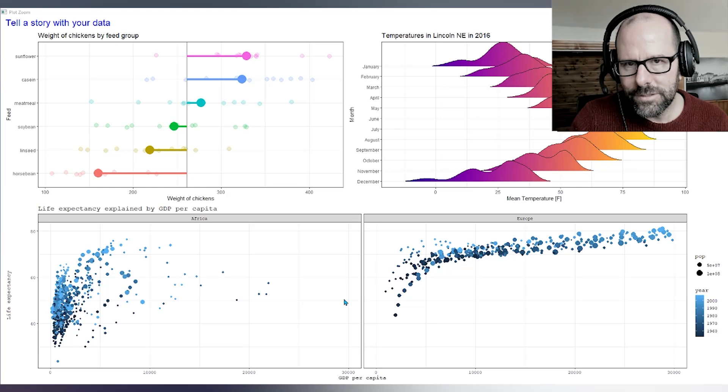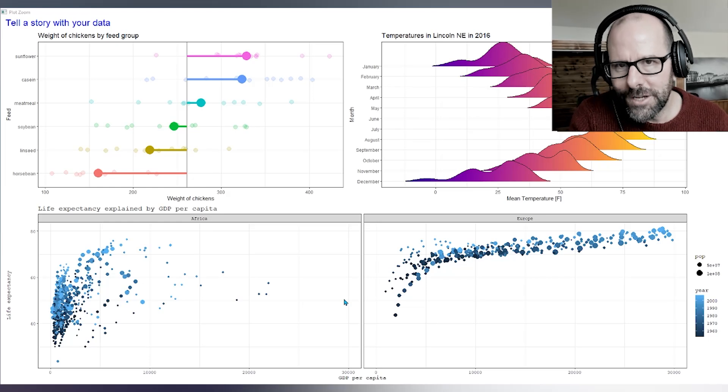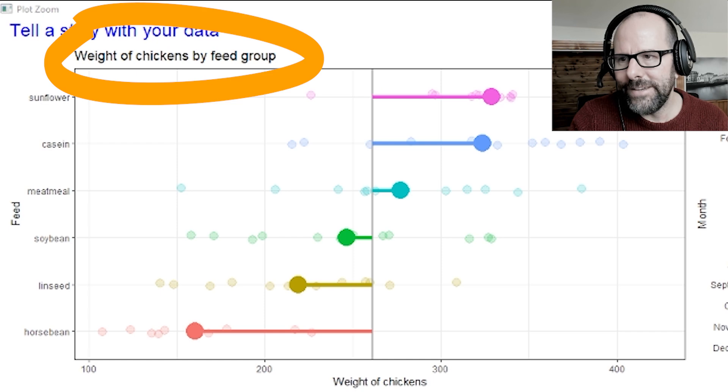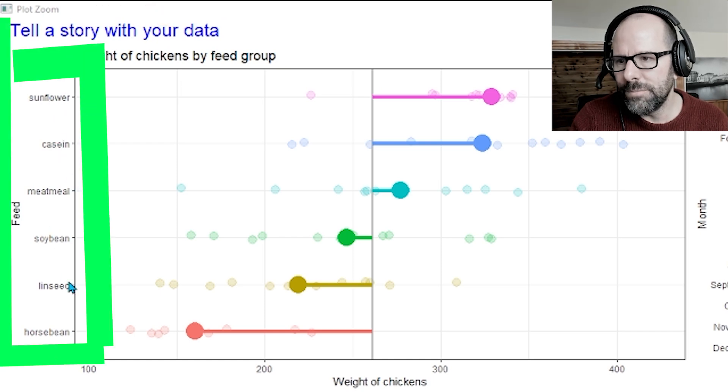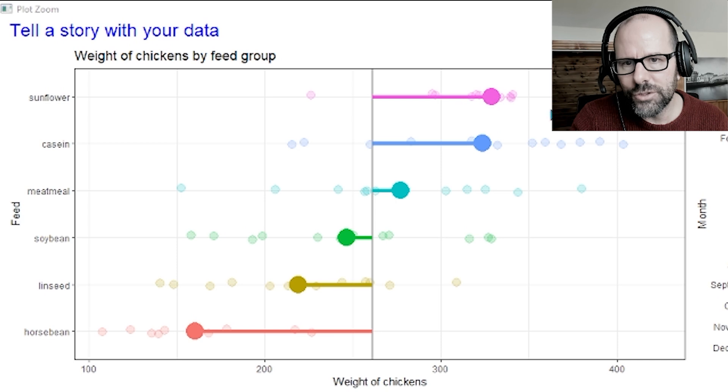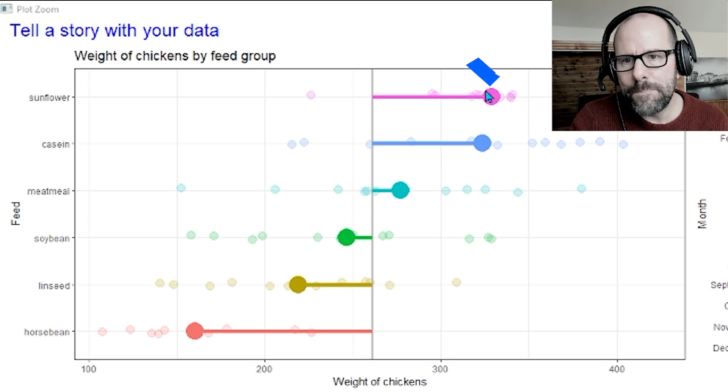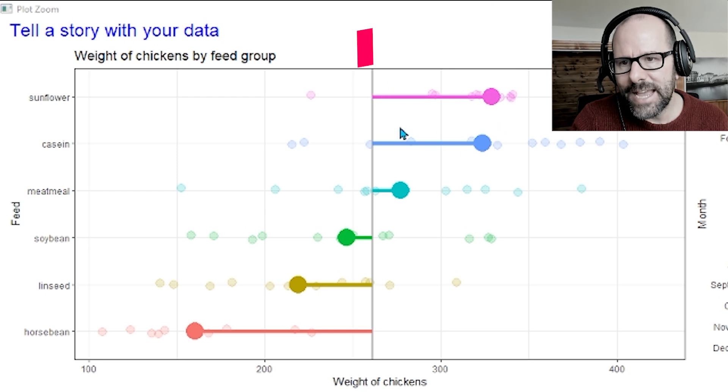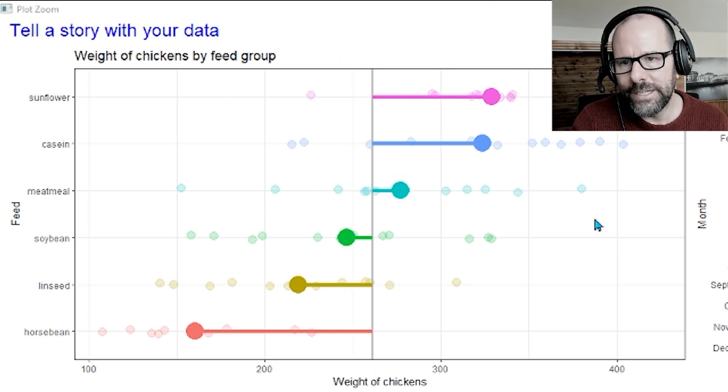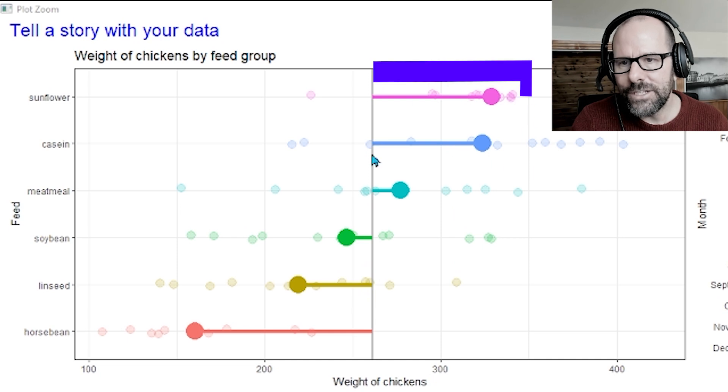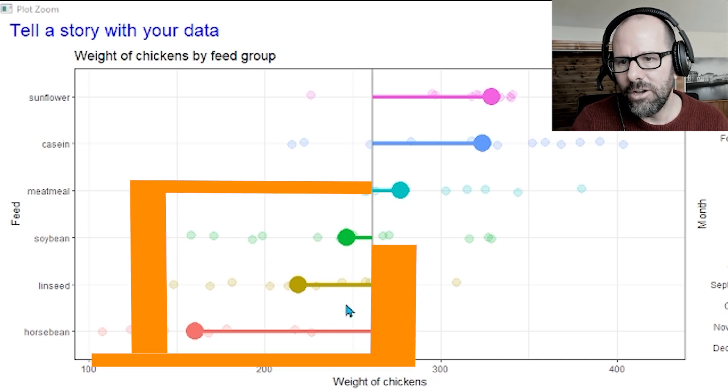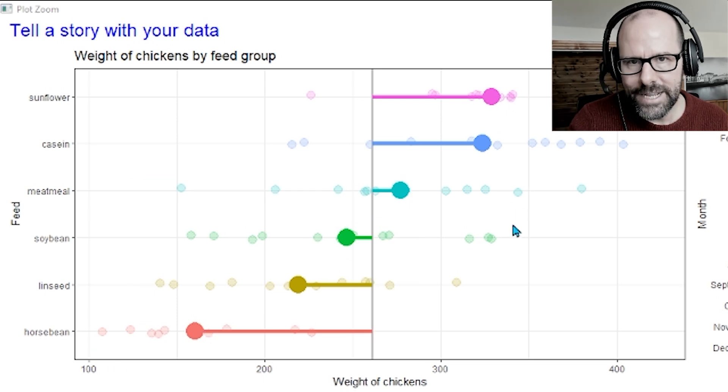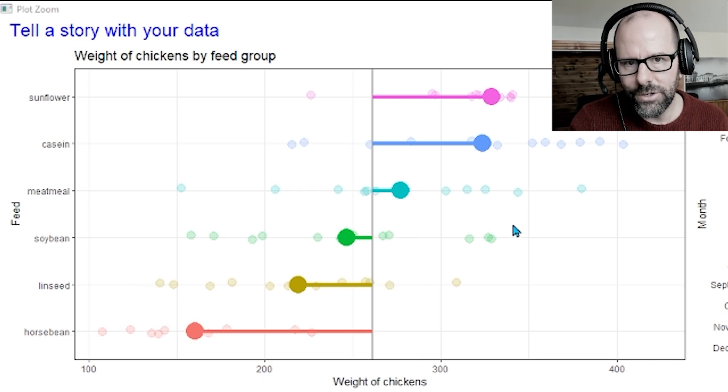I just want to use these plots to illustrate the fact that you can use data to tell a story. Top left-hand plot, this is weight of chickens by feed group. Each of these are feed groups and the big dot, the small little light dots are each observation, each individual chicken and their weight. The big dots are the average weight within that group. This line down the middle is the average weight for all of the chickens and you can immediately see that these three over here are above average, these three over here are below average and you can see which are on the extremes. Tells a story, looking at the graph you immediately know what's going on.